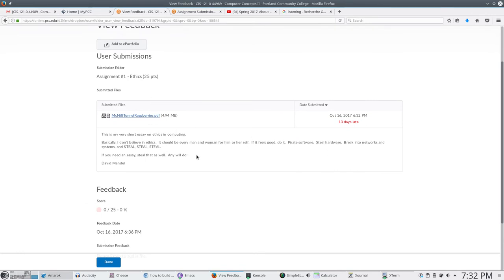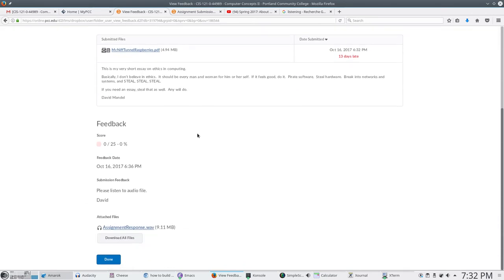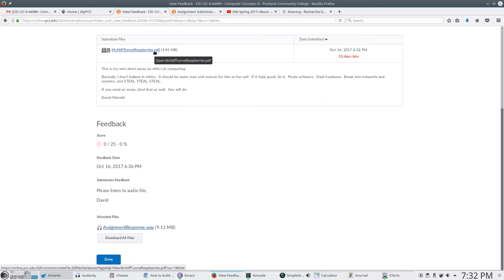When we view the feedback what we get is a copy of the assignment which says I don't believe in ethics steal steal steal steal. And then I stole a paper for growing raspberries in high tunnels.